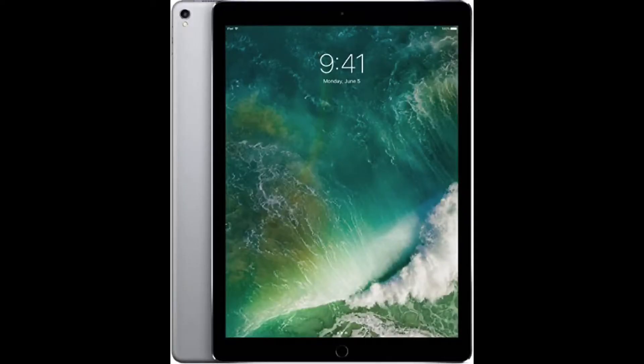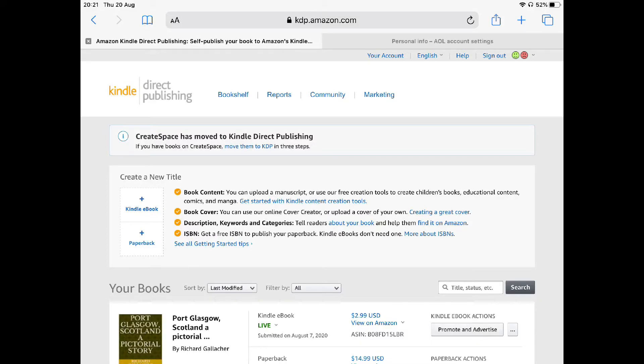Hi and thanks for buying the course. Let's get through this as simply and as effectively as we can. You're going to need an iPad, and you're going to need to set up an account with Kindle Direct Publishing, or KDP as it's known. Once you've set up your KDP account,